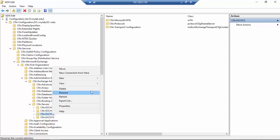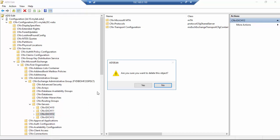Before removing the object in Active Directory, be sure to have a full backup available.